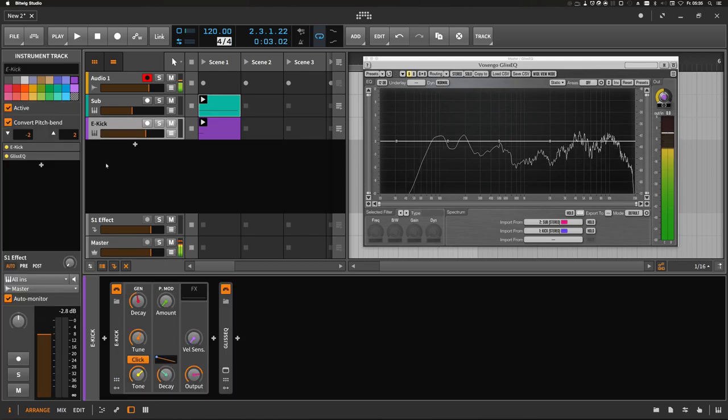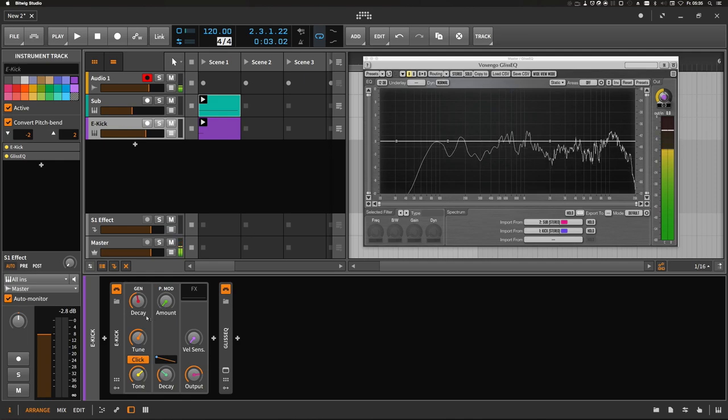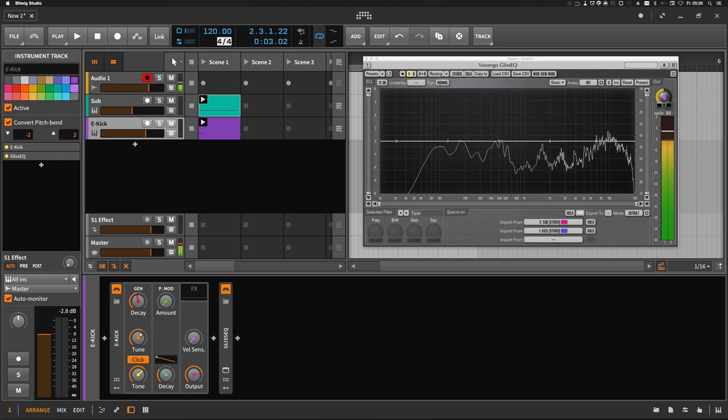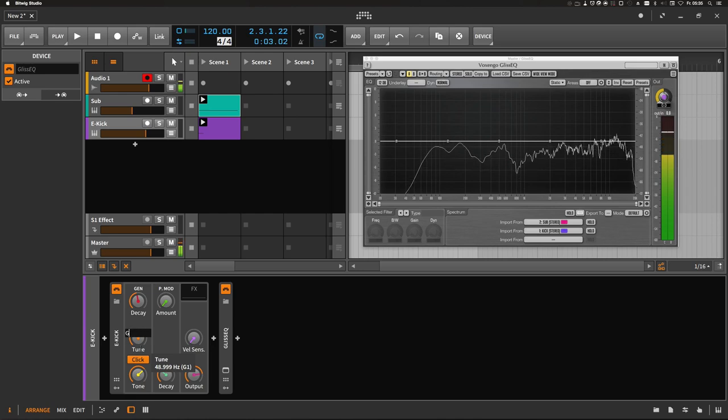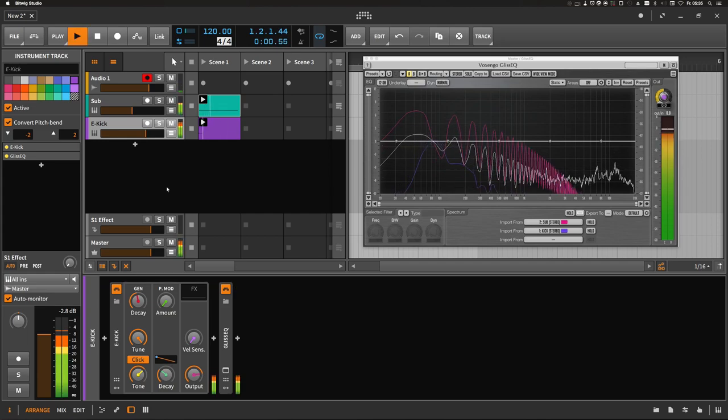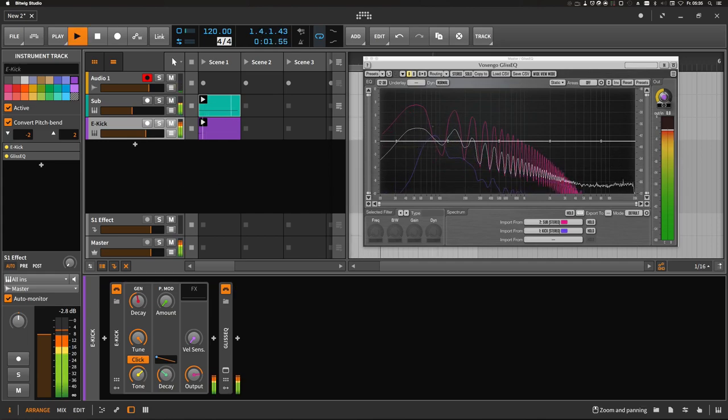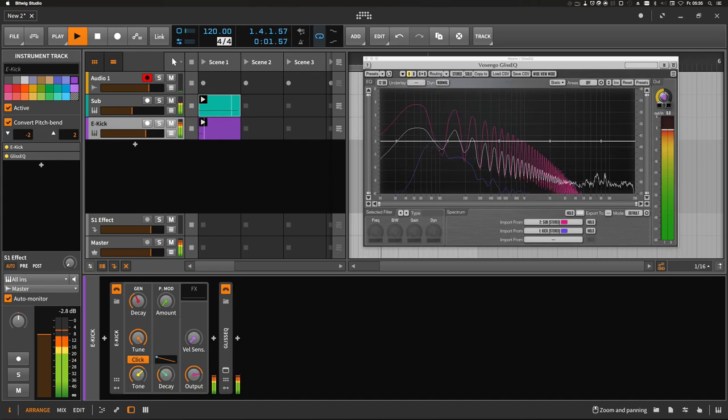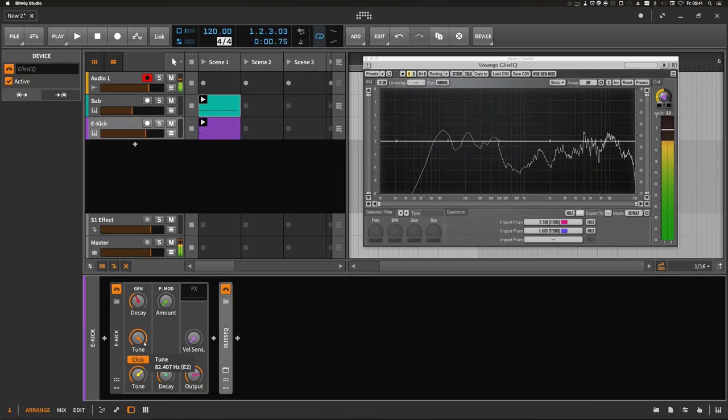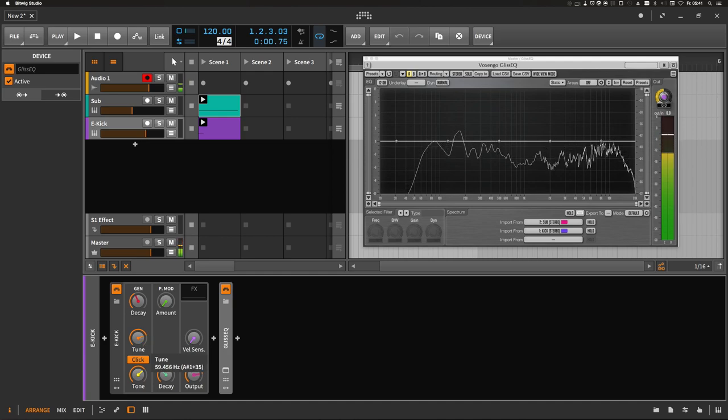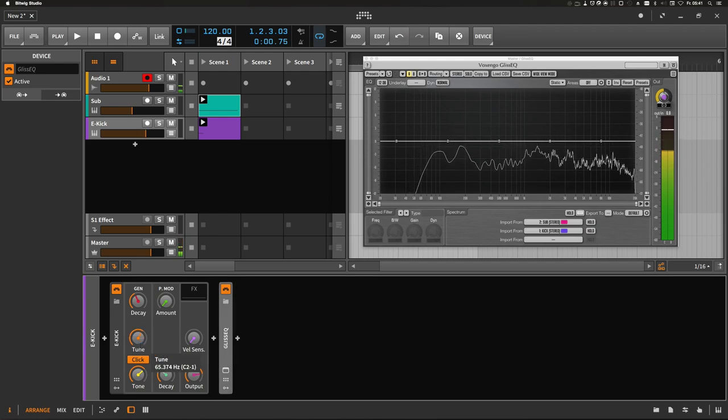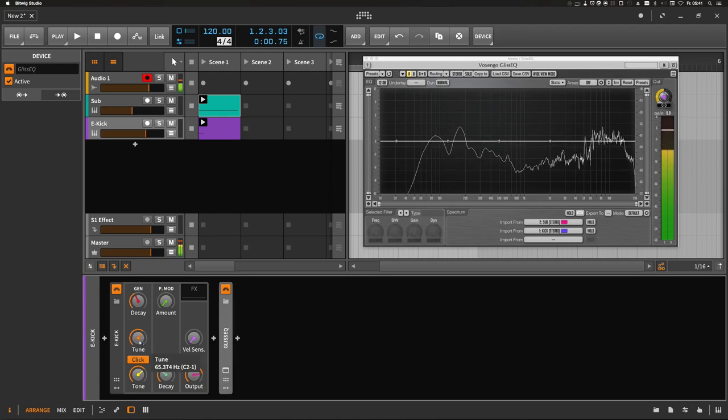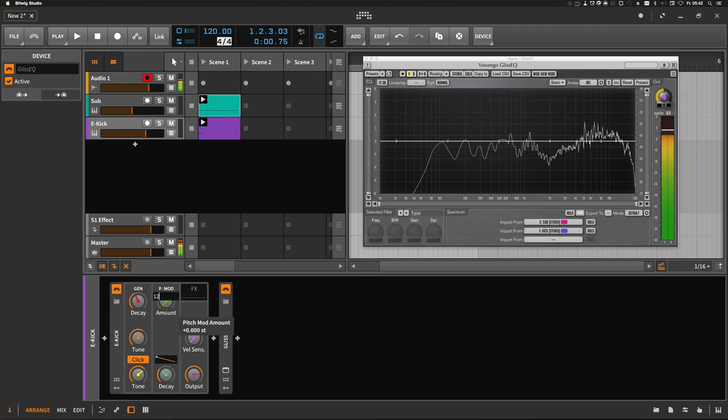The first option is to actually move the kick one octave above the sub bass. Let's do this first. Instead of G1 we take G2. This is a bit better but not of course exactly right because the tune knob ends with E2. So let's turn that down to G1 and instead of tuning this to the second octave, we use this knob to start 12 semitones above the root note.